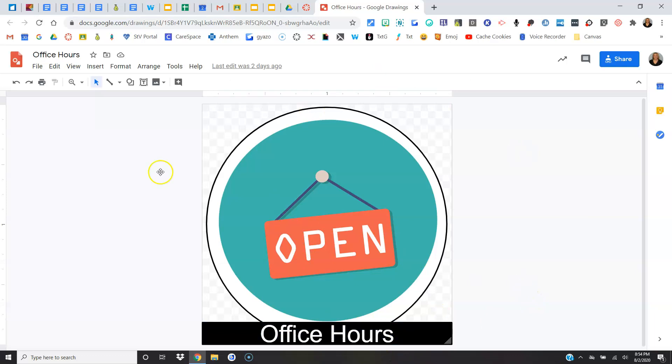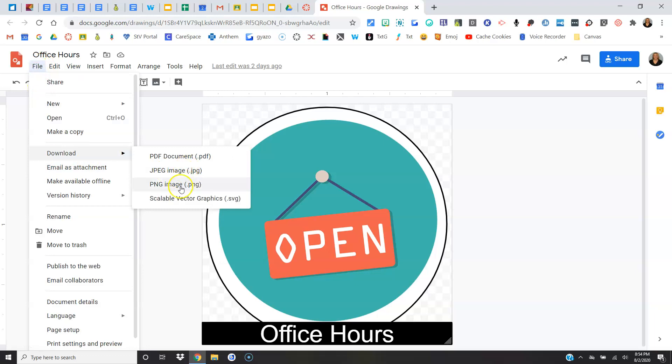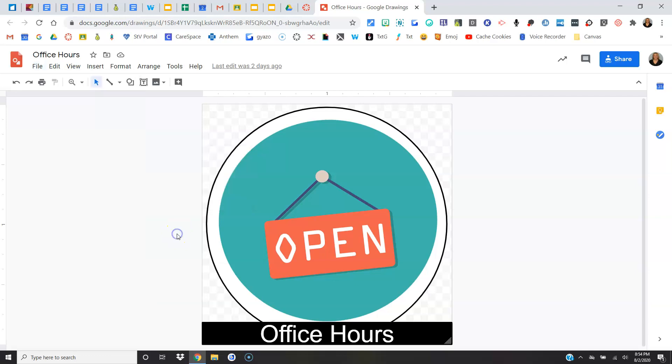Right, so you can change out the picture, you can change out the words, or if you want, you can use it as is. Once you've customized your button or banner, or if you're using as is, you just come over here to File, say Download. You want to save it as a JPEG or a PNG, either one doesn't matter.